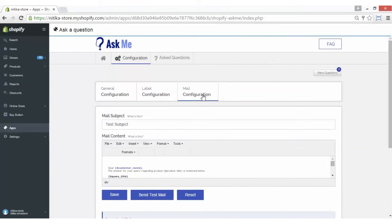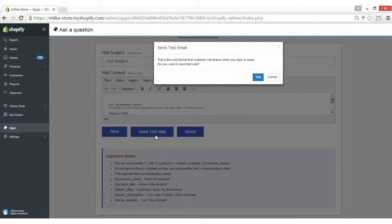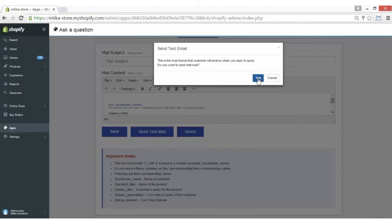Coming on to the mail configuration, you have to configure your mail settings from this section. Simply write the mail subject and then the content, and click on the Save button to save it. In case you want to reset it, you can reset it from here. And if you want to send a test mail, you can click here and the test mail will be sent.